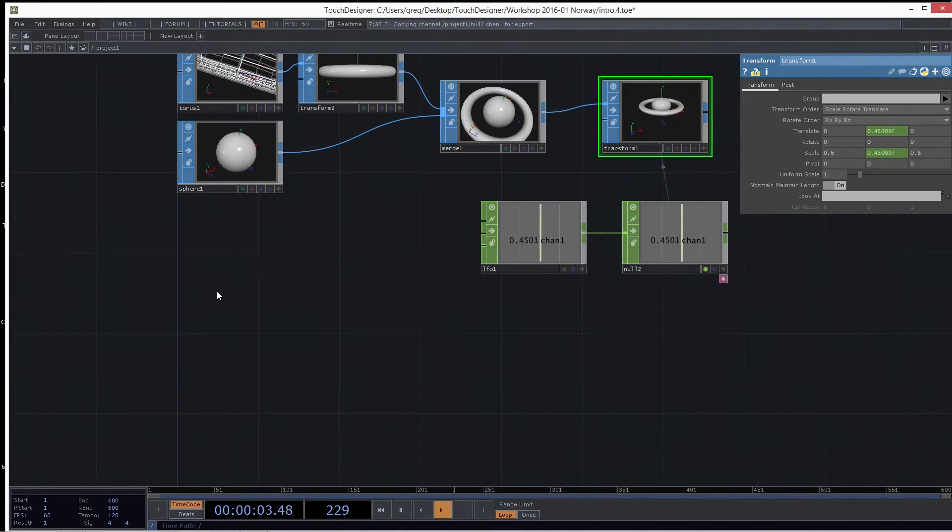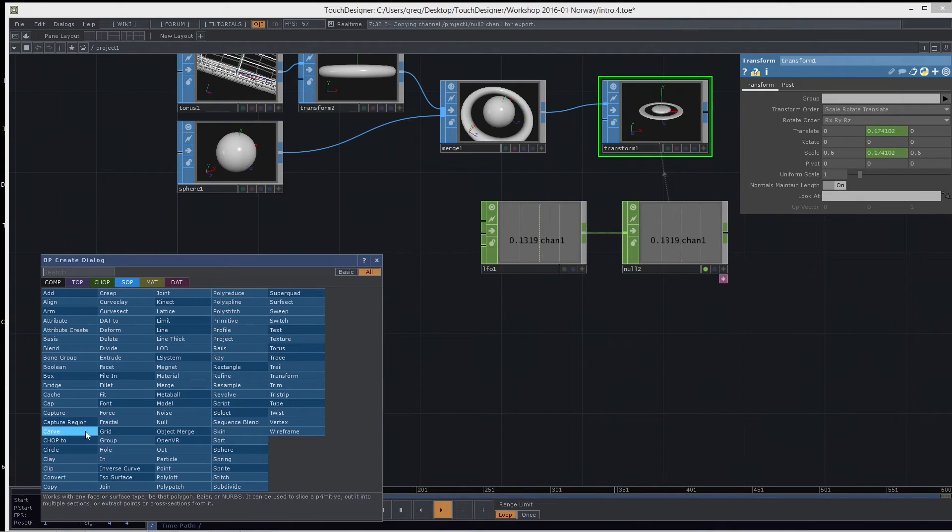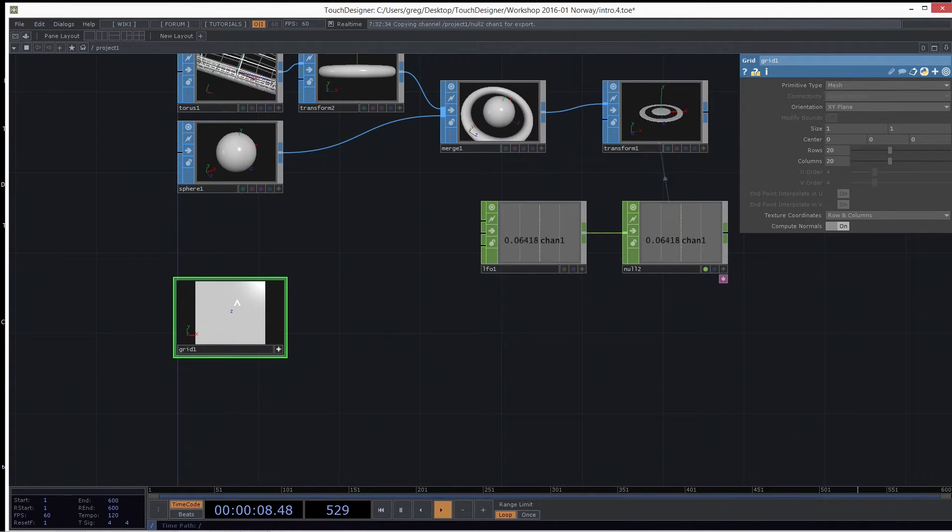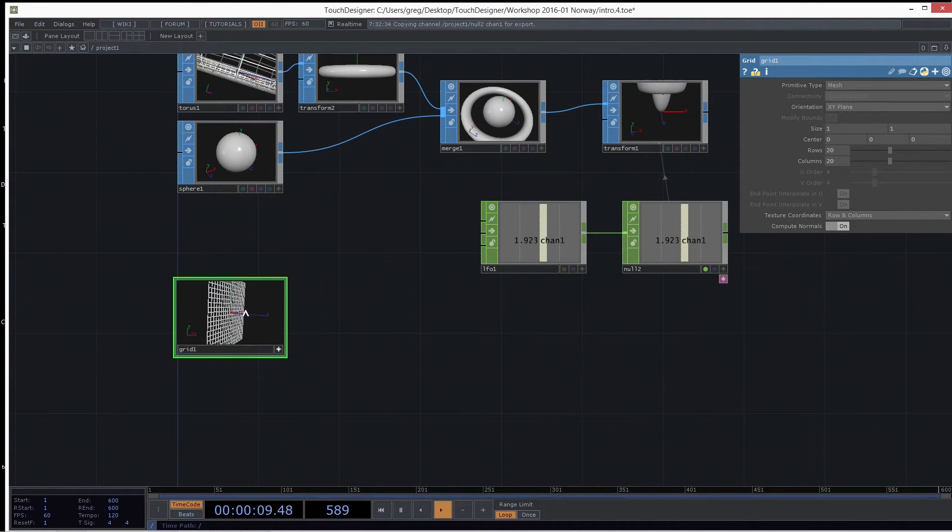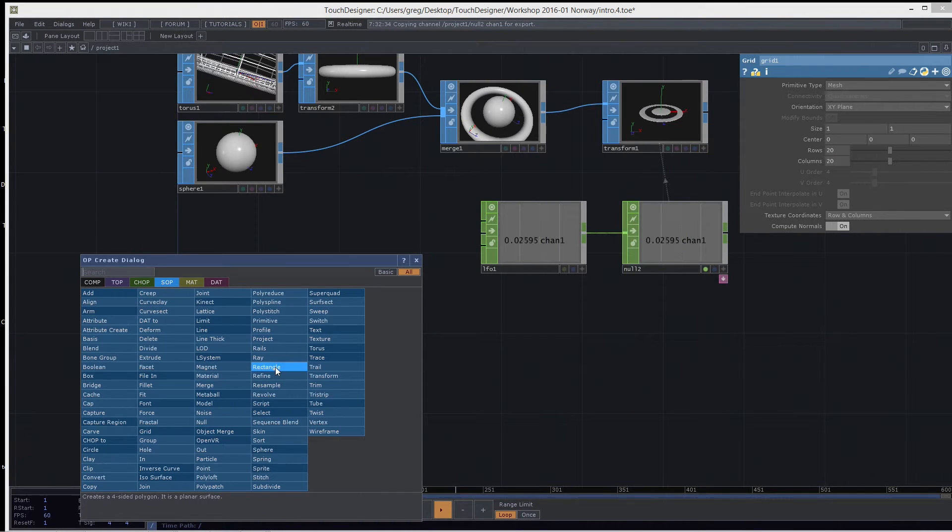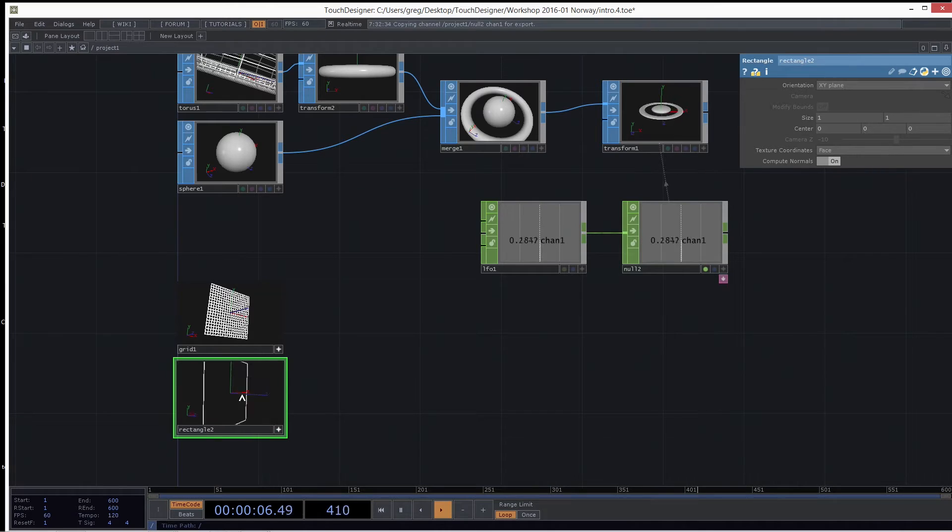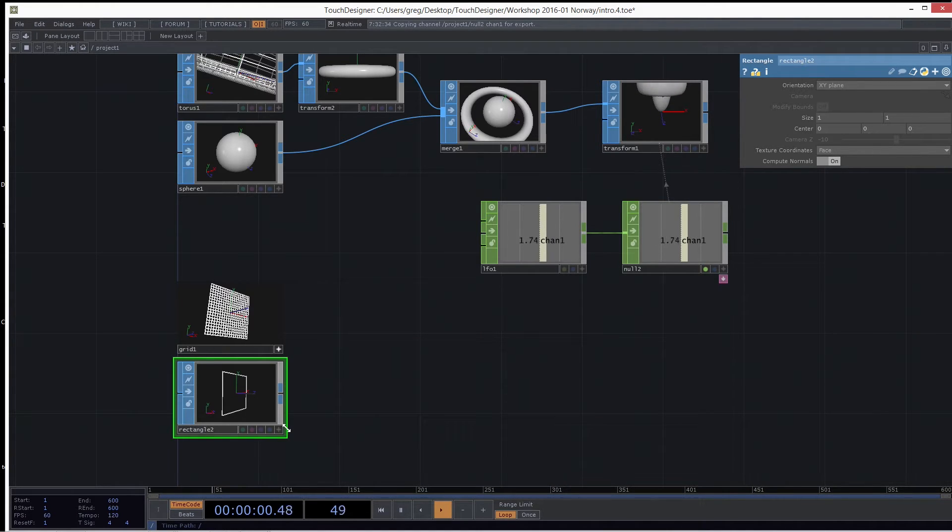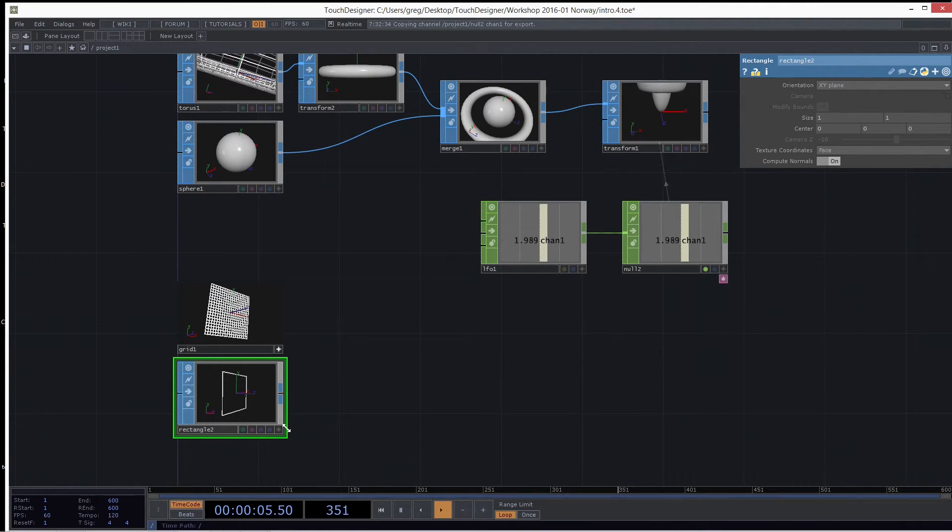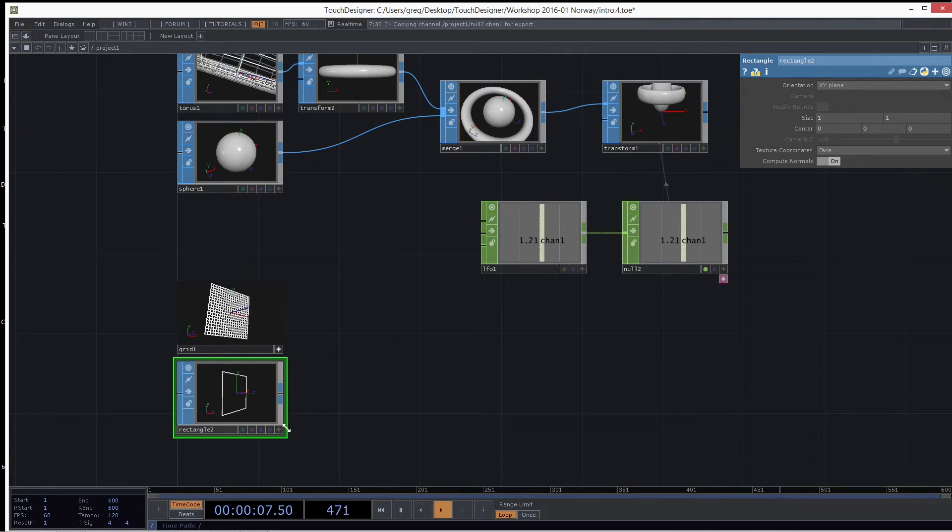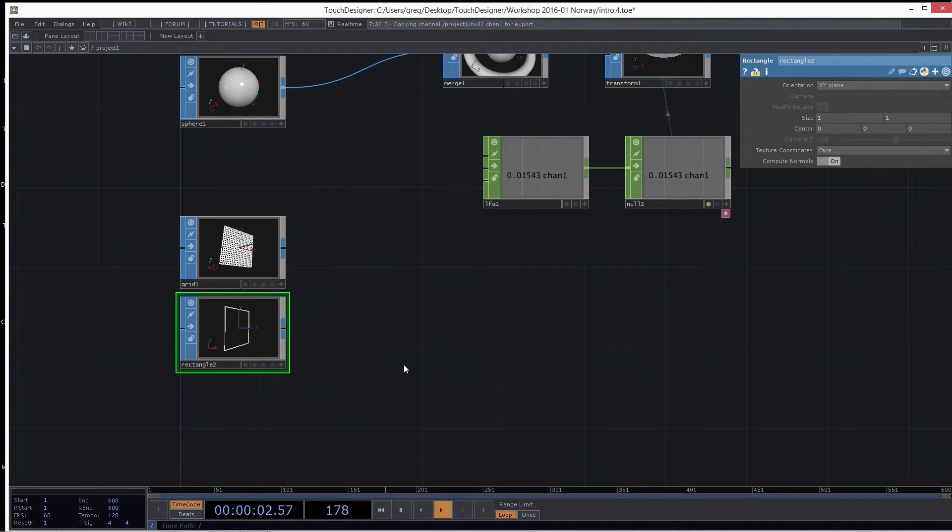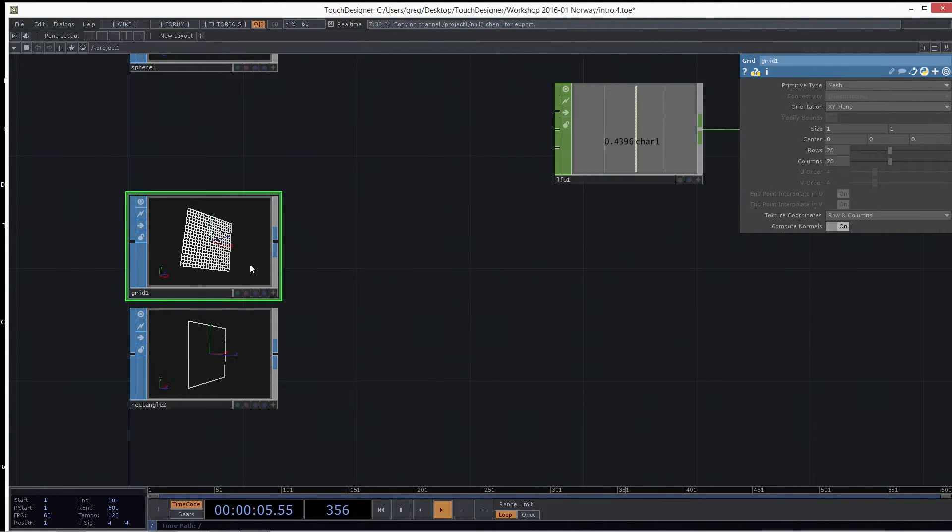Another one you'll often use is the grid SOP or the rectangle SOP. And all they do is basically give you a grid, or in the rectangle's case, a rectangle SOP is just four points. But this is how you might make point sprites or things in 3D space that hold images or textures and videos. So you'll use the grid a lot, just to texture with a movie and move it around in 3D space.